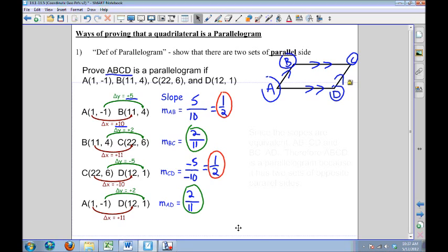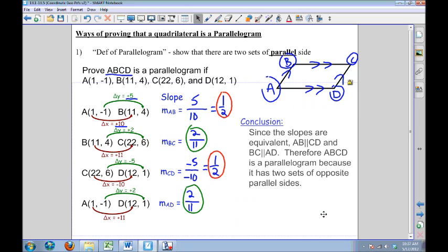Once I've made that observation, I'm going to formulate a conclusion: since the slopes are equivalent, segment AB is parallel to CD and BC is parallel to AD. Therefore, ABCD is a parallelogram because it has two sets of opposite parallel sides, using the definition of parallelogram. That's it — we have just proved that this is a parallelogram.